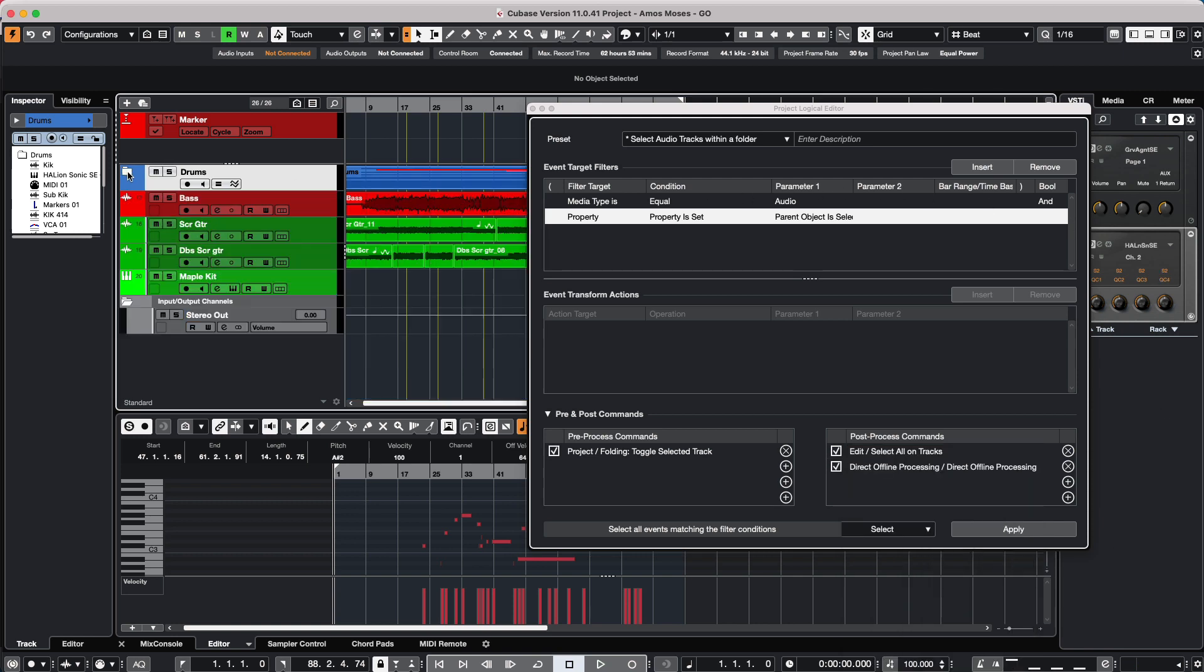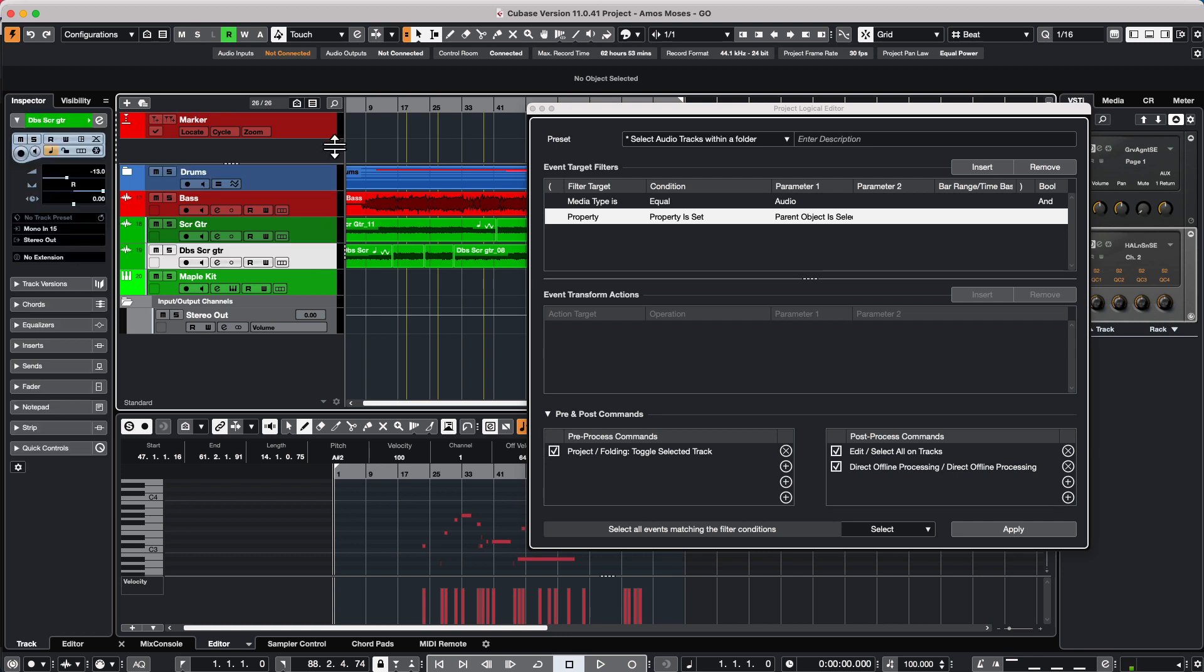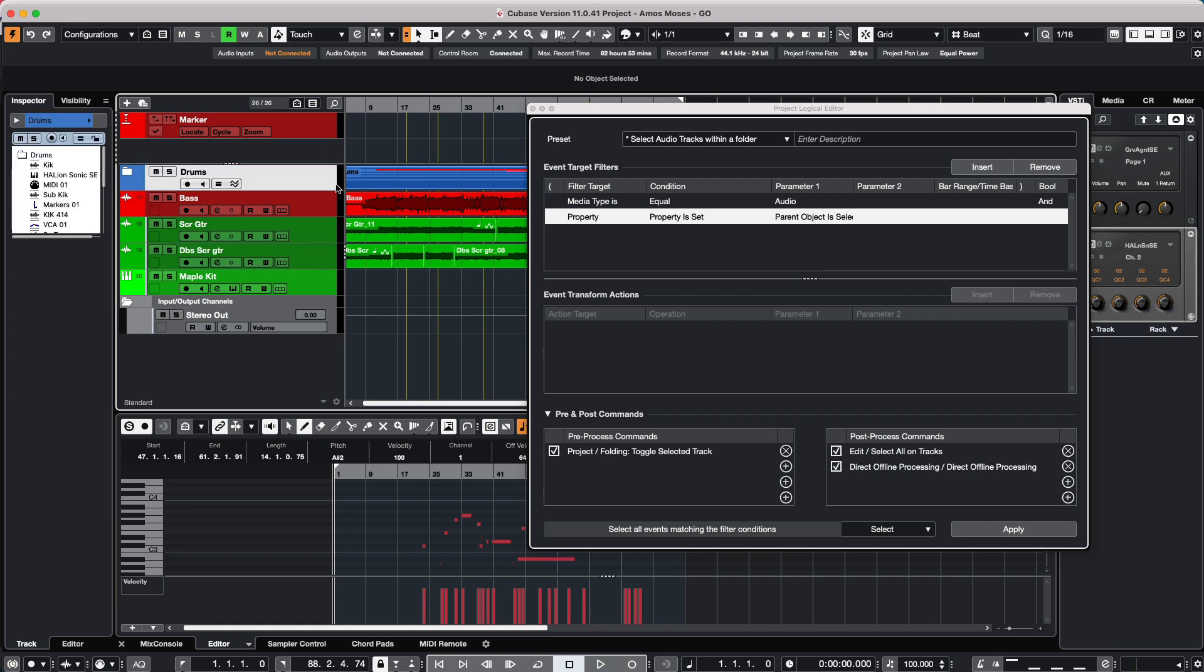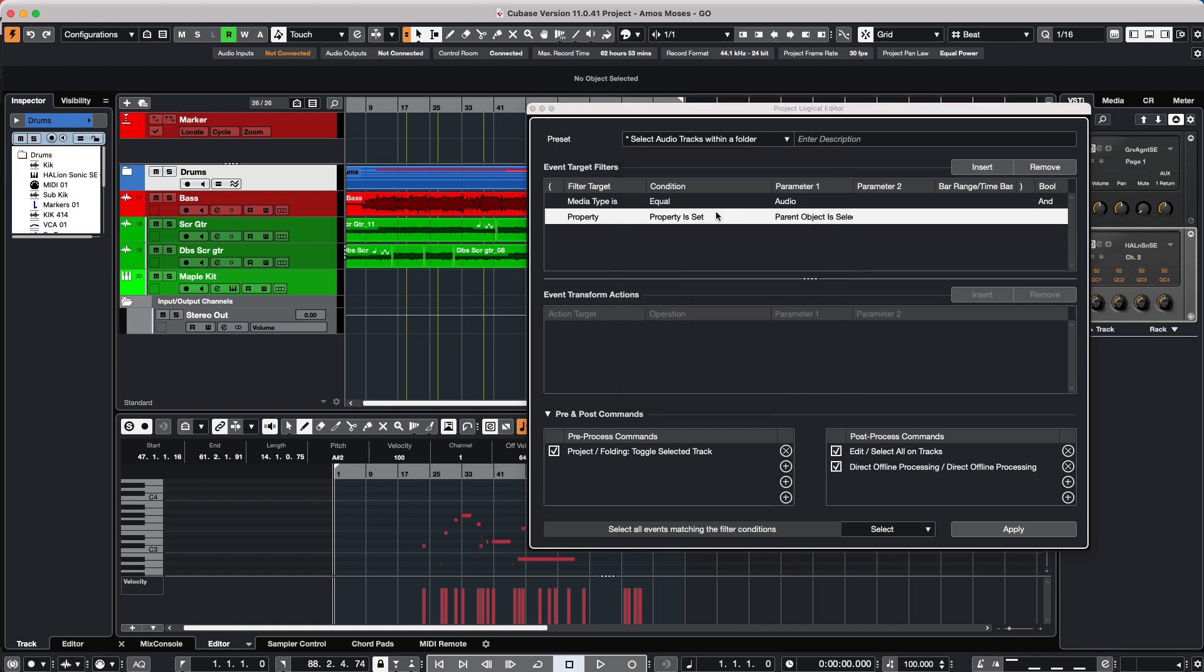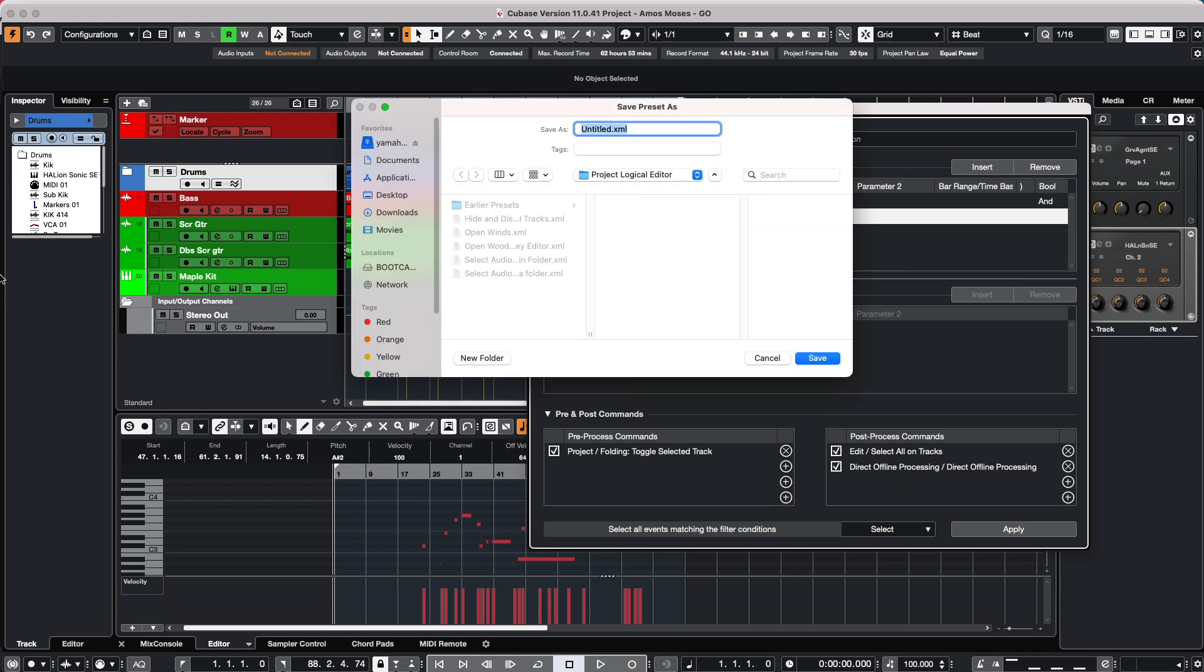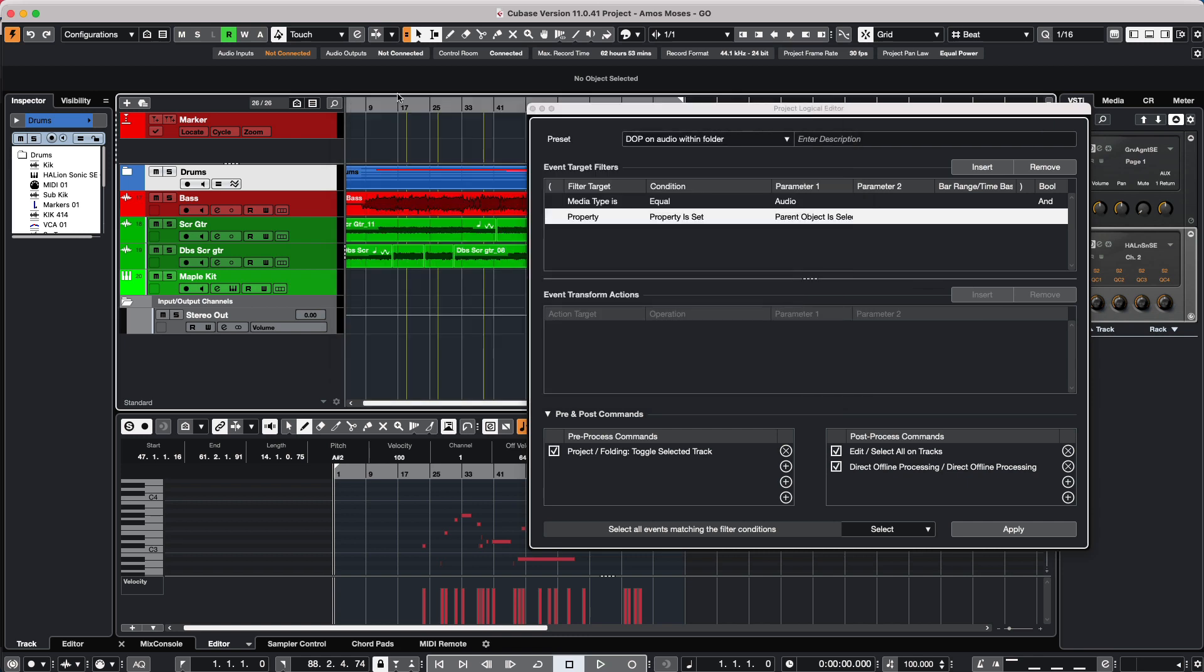So we will go ahead and close our folder. Let's say I'm going to save this as a preset to start with. So I'm going to click here in my preset column and say save changes as preset. I'm just going to call this DOP for direct offline process on audio within folder. Now let's go ahead and hit apply.